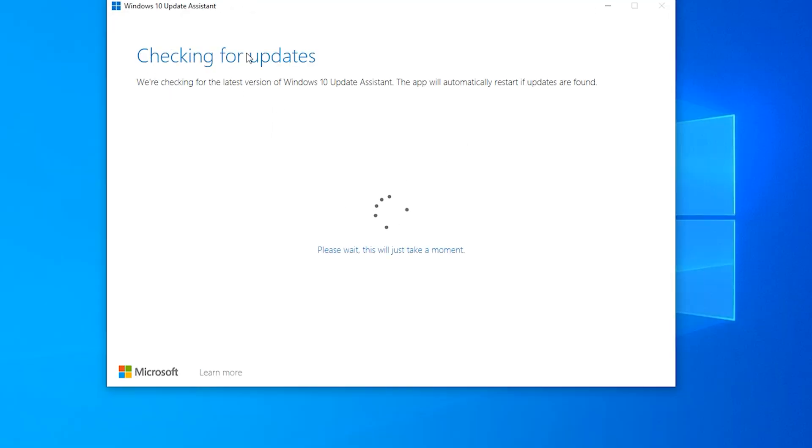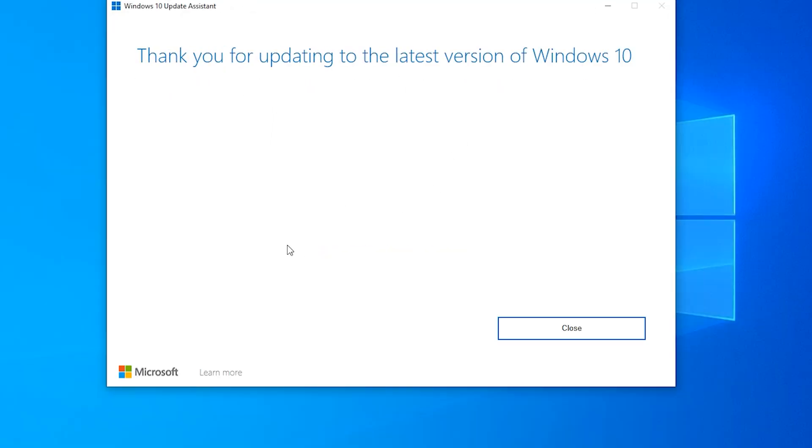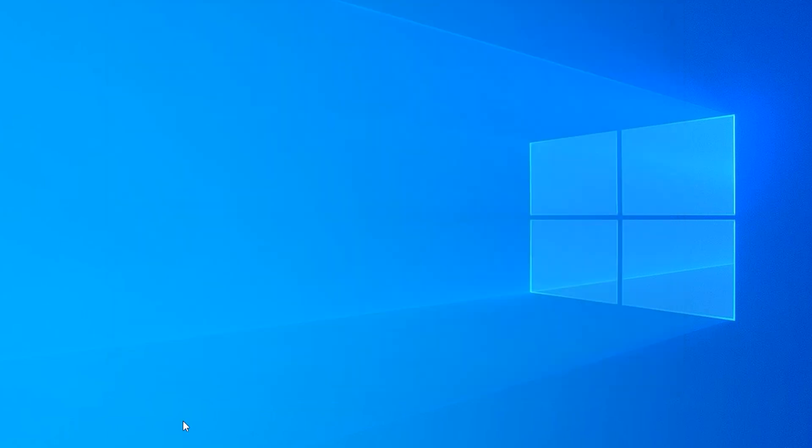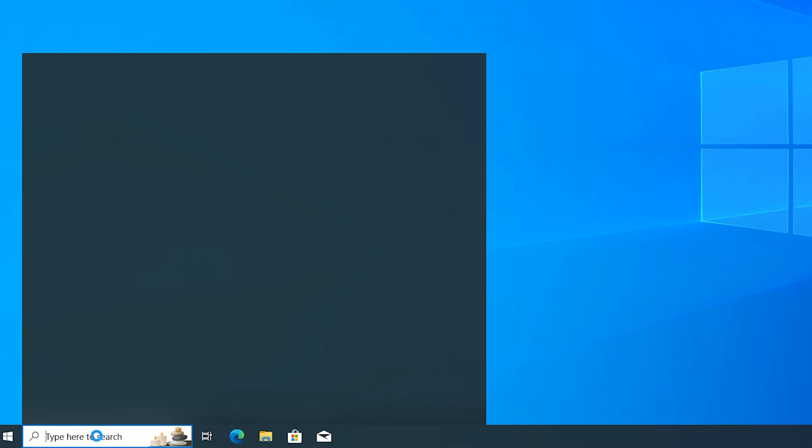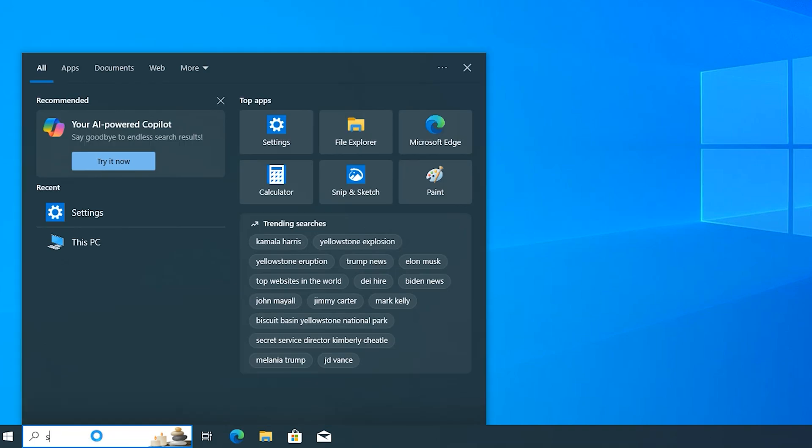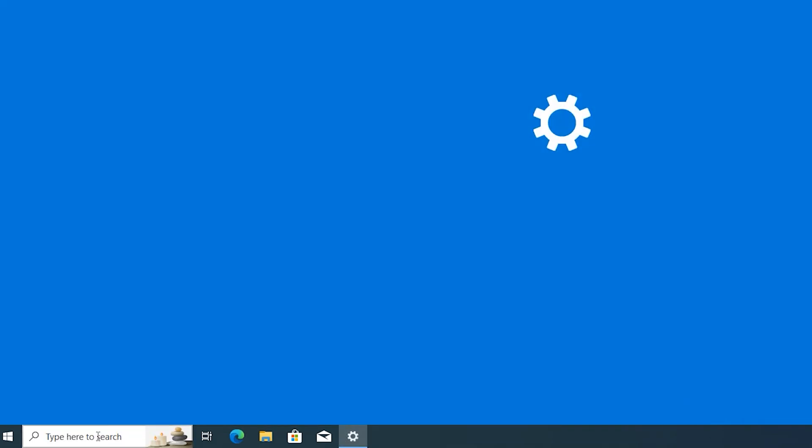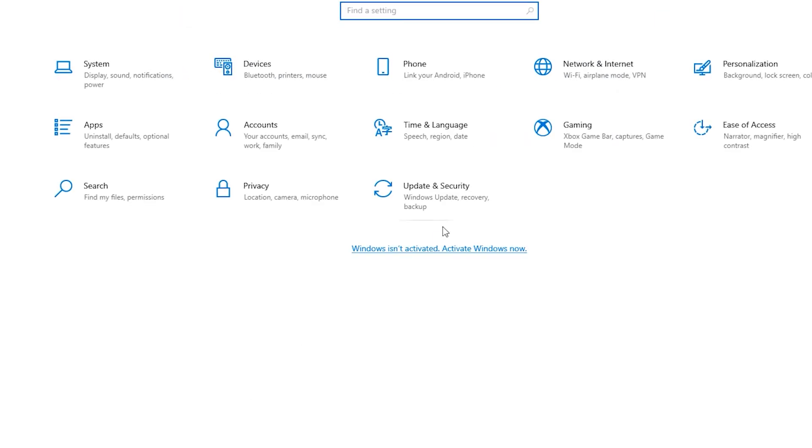Check for updates. Here I don't have any update. If you have any update, click on Next, Next, and it will update your system. That was the first step. Then click on Close. In the Windows search, type here Settings. Click on Update and Security.